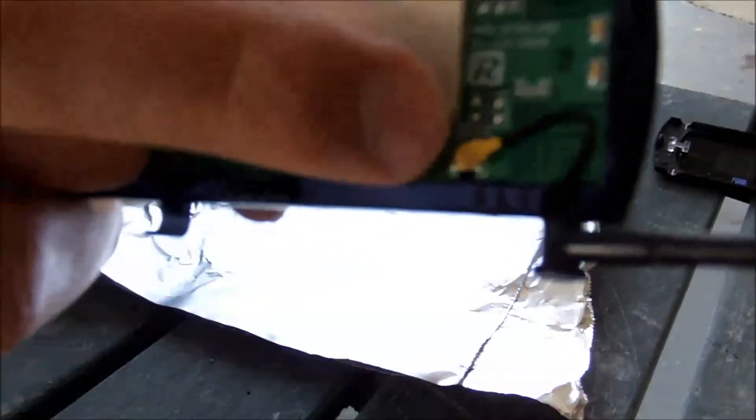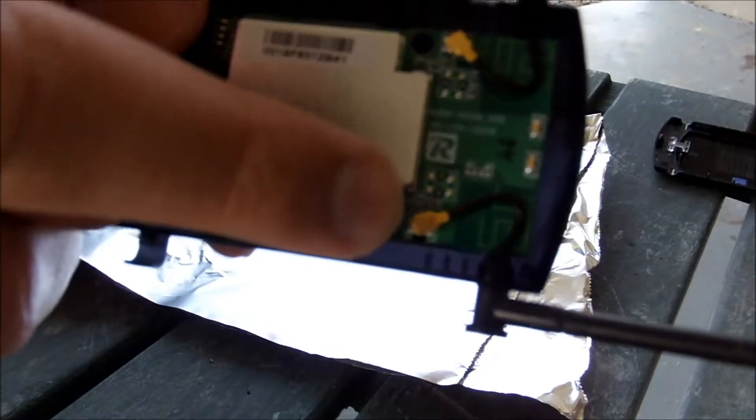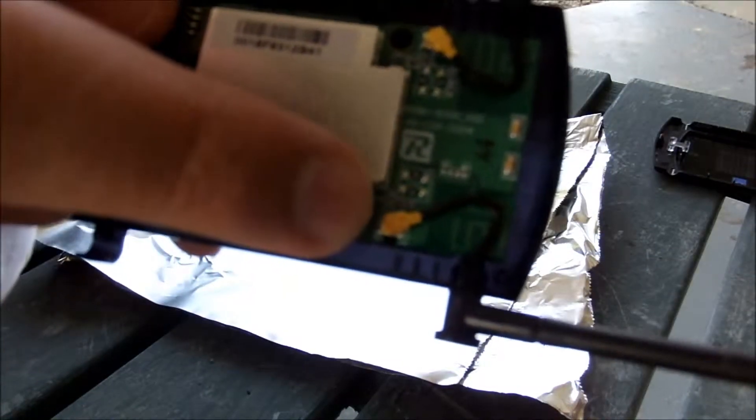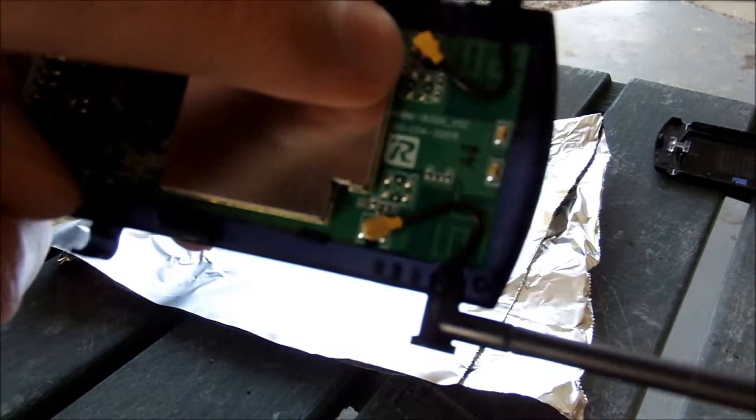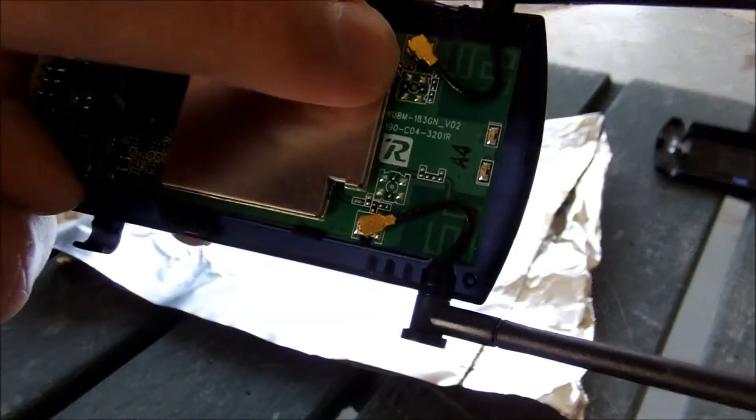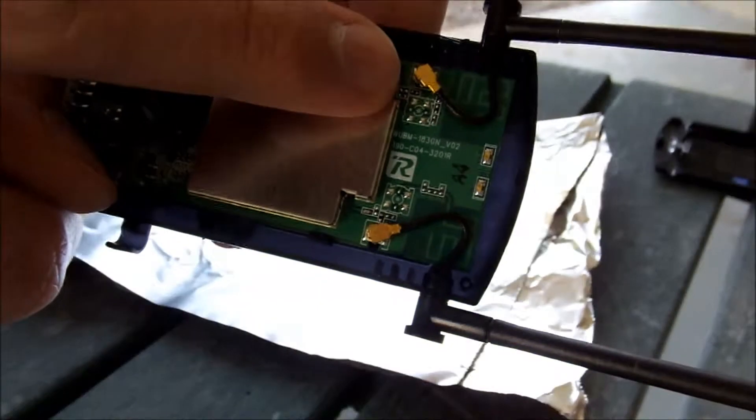So we've got two antennas here with gold plated connectors on them. So we're going to want to get these off.